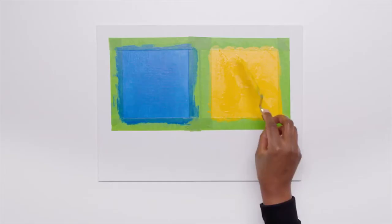You can experiment with different types of material to do this. Here's some newsprint.